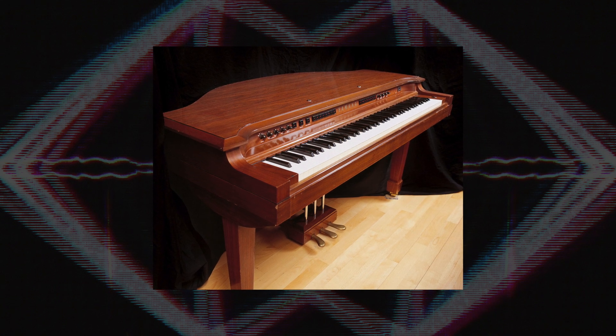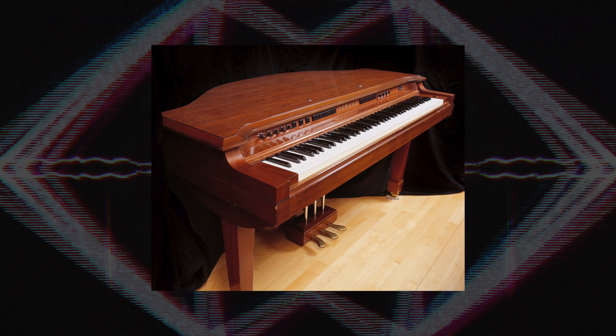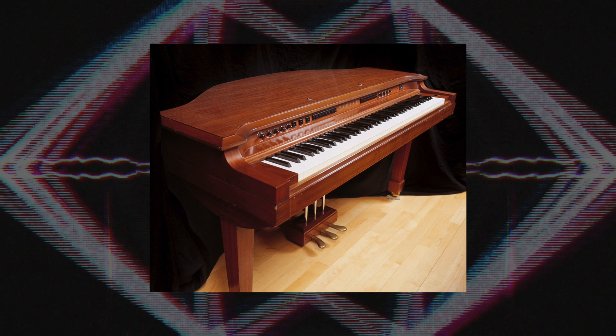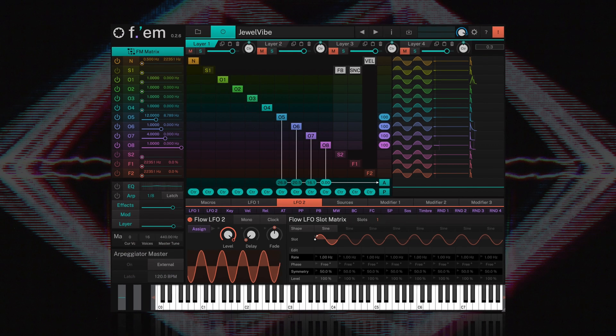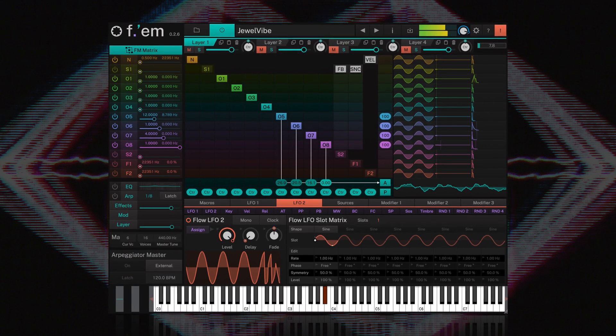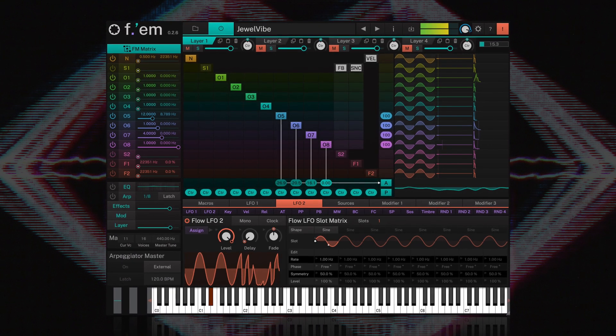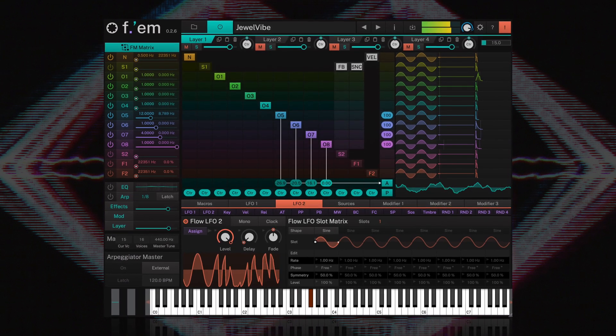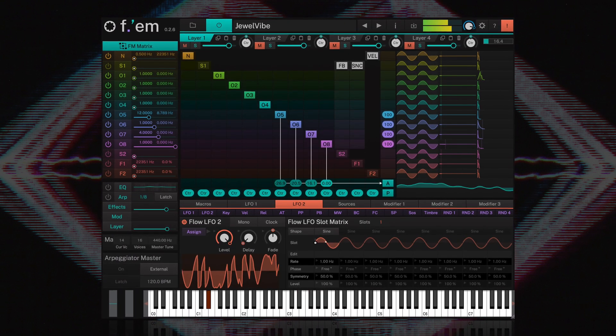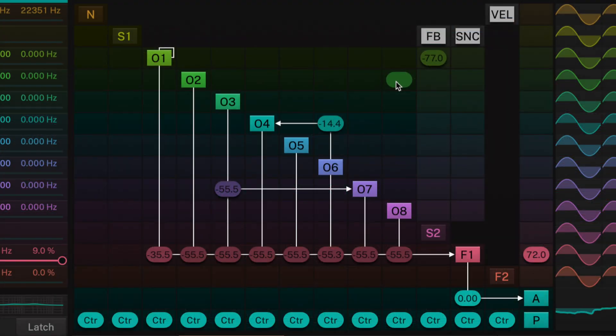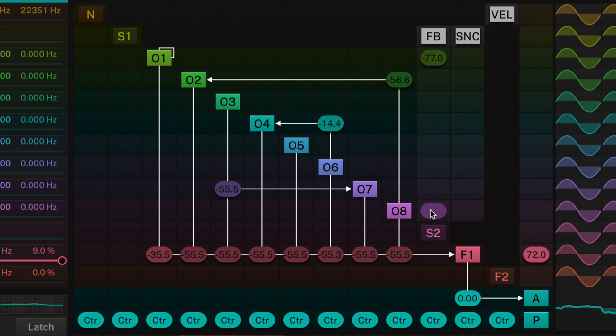Beyond its unparalleled synth emulation capabilities lies its true superpower, an outrageously deep modulation matrix. This matrix provides endless possibilities and lends itself to the creation of truly unique FM sounds.